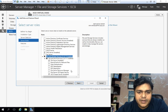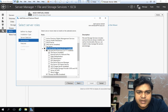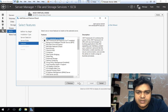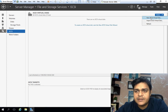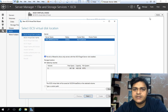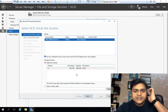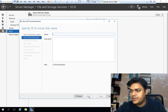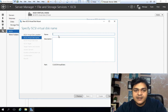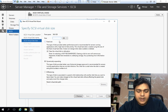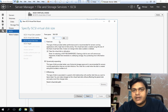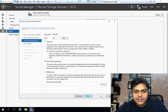The iSCSI target server is installed. Refreshing the panel, we can now find the option to create a new iSCSI virtual disk. We have 36.7 GB of free space. We'll share only 10 GB as shared storage. Type the name: 'shared-rdm' and set the capacity to 10 GB, then click Next.